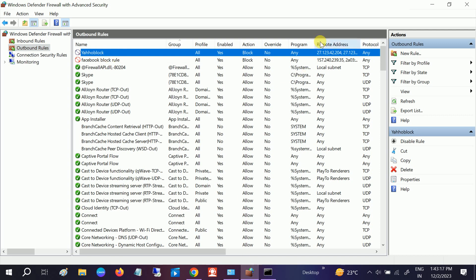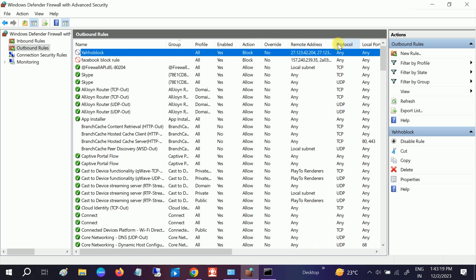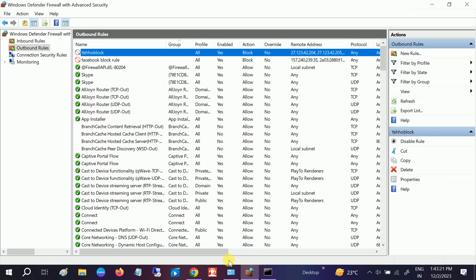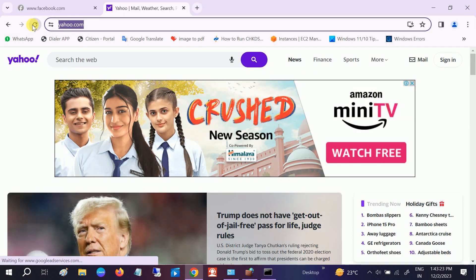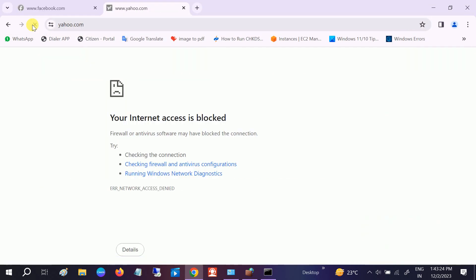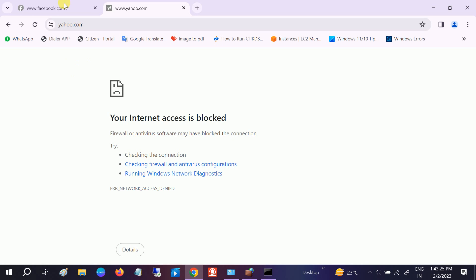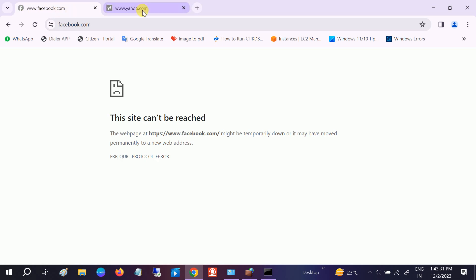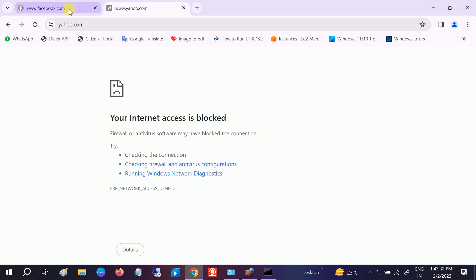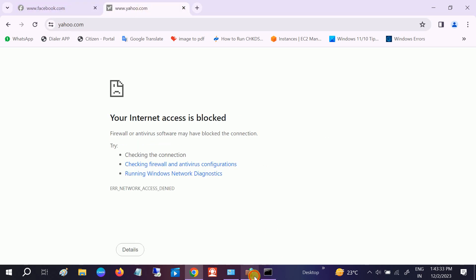So let me refresh Yahoo. Now you can see Yahoo has also been blocked. So in the future if you want to unblock these websites, just go to the firewall.